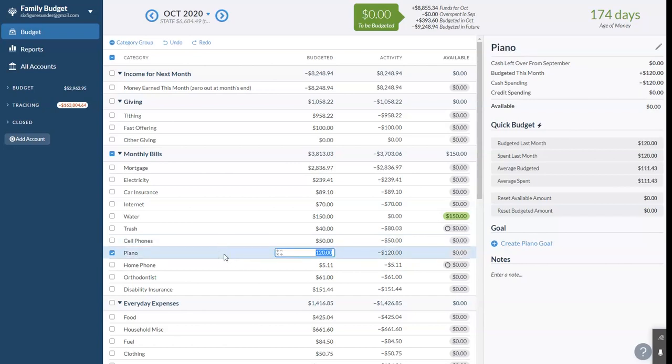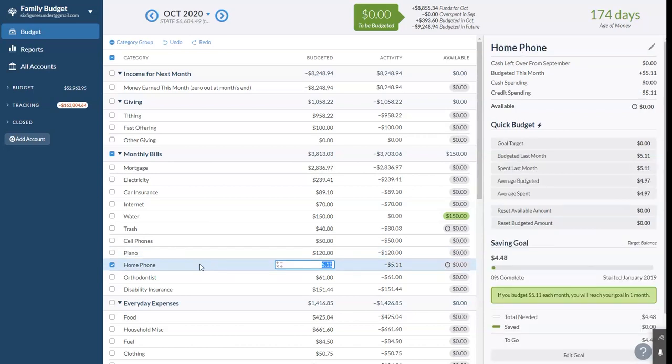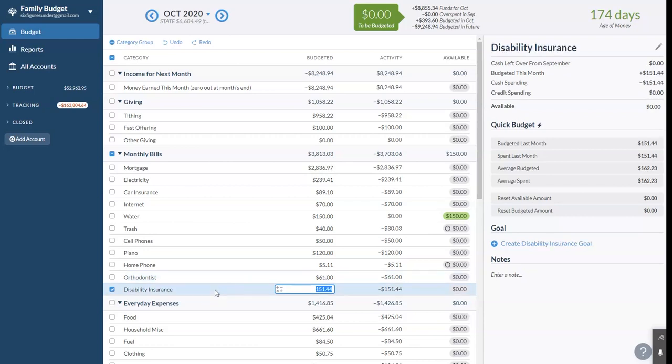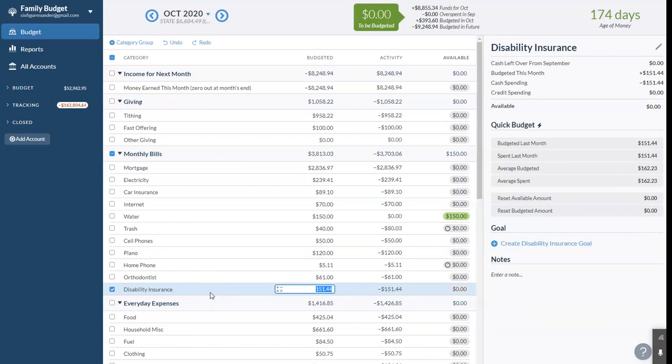Piano, we pay $120 a month for piano tuition for our oldest. We have a voiceover IP phone through Ooma and that's $5 a month. The orthodontist for our oldest is $61 a month and we'll have that for another year, I think. Disability insurance is $151 a month. That covers, for me, if I'm unable to work as an attorney, it covers about $65,000 a year for the rest of my life, which is nice because right now, really our biggest financial assets are income potential and that protects some of that.